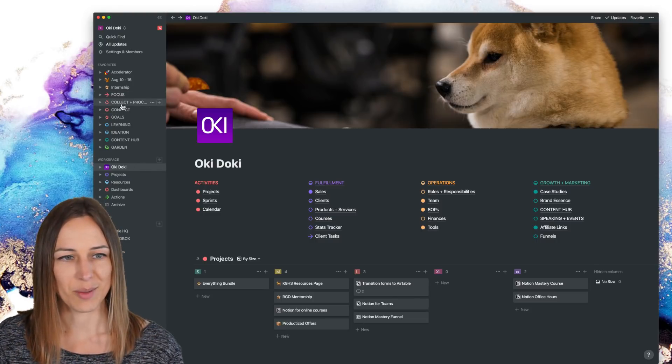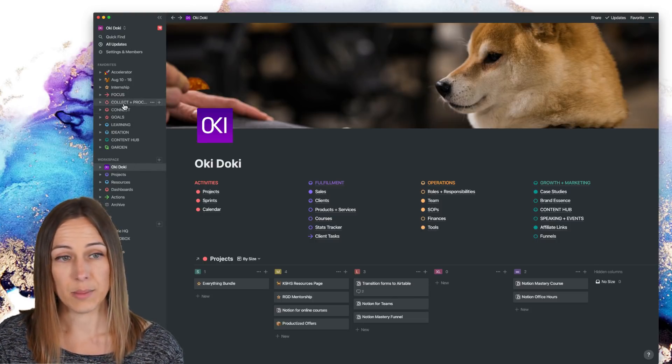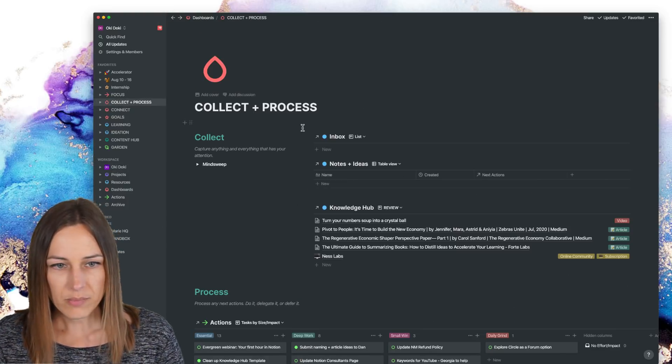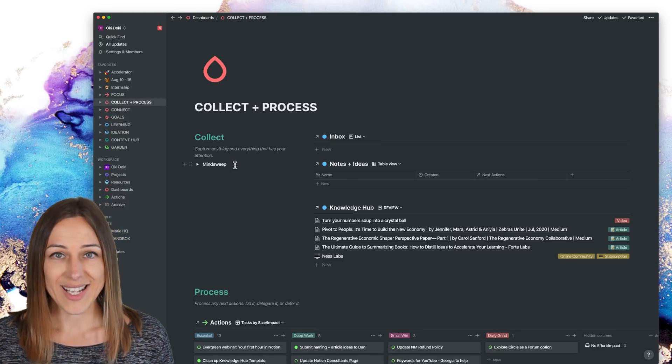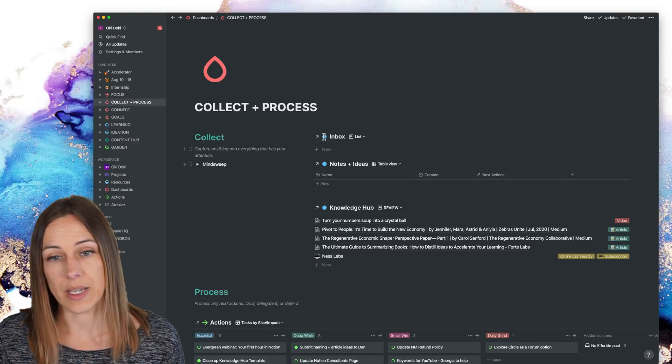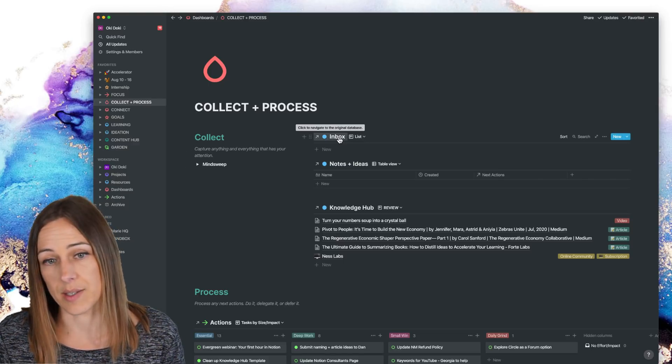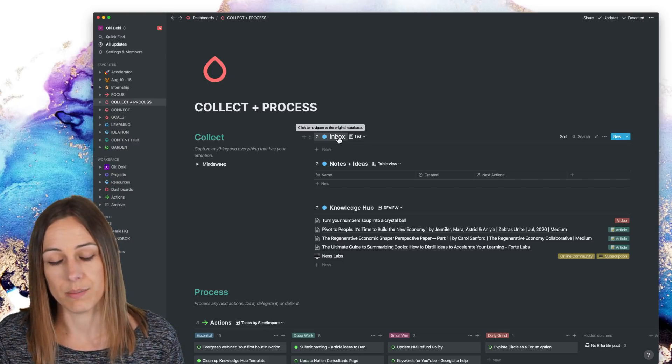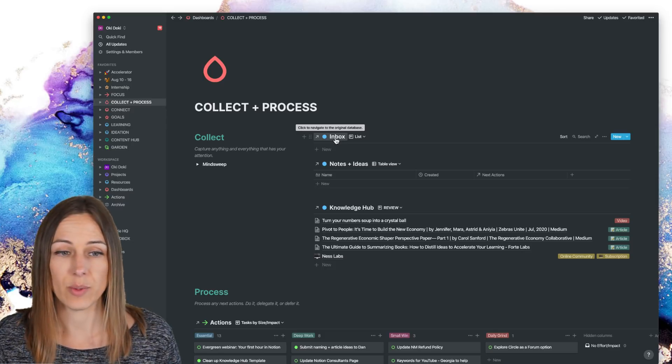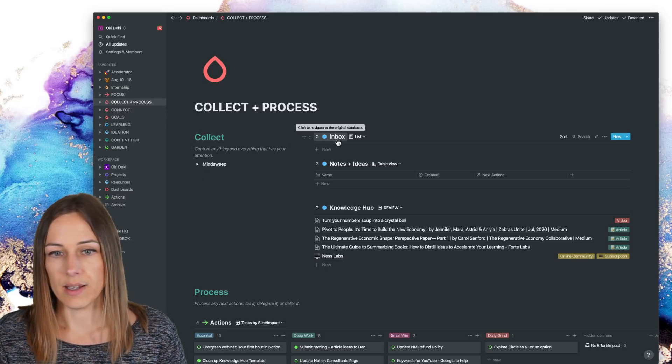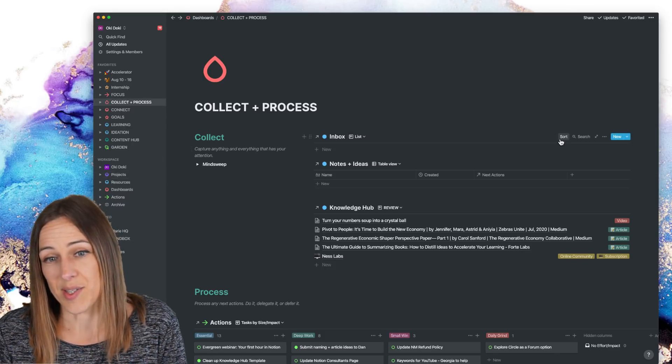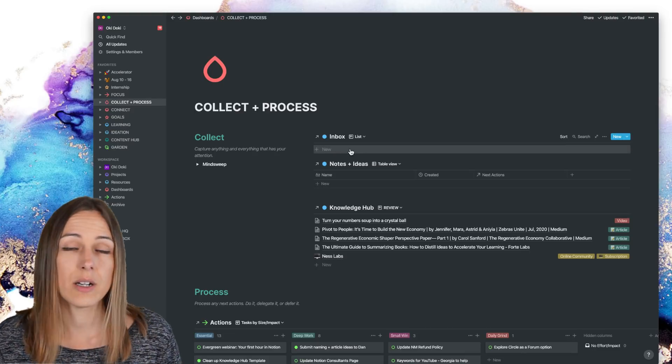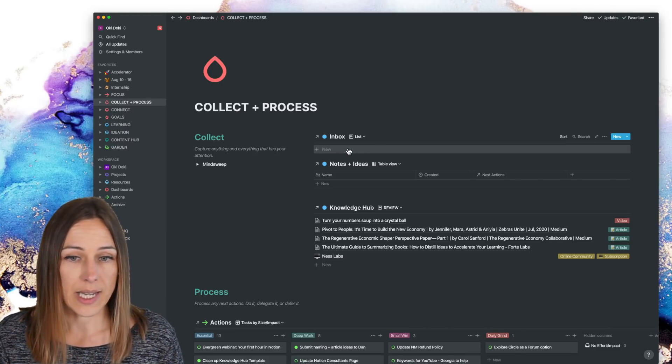If I go to collect and process, this is where every day I try and clear this out. And my inbox is, again, it's a database that lives inside of the resource area. And this is empty here because as soon as something new gets added here, by the end of the day, I open that up.